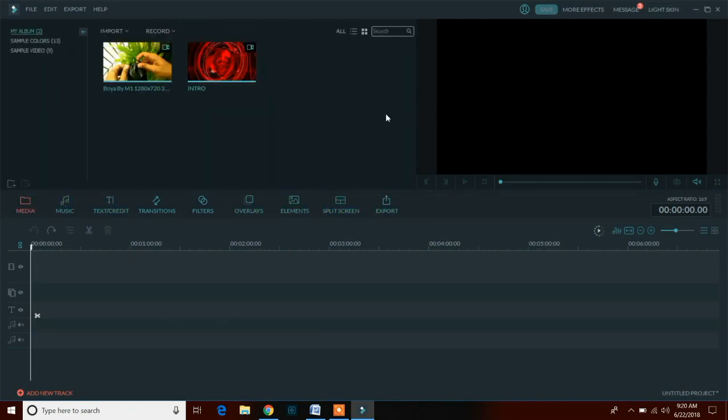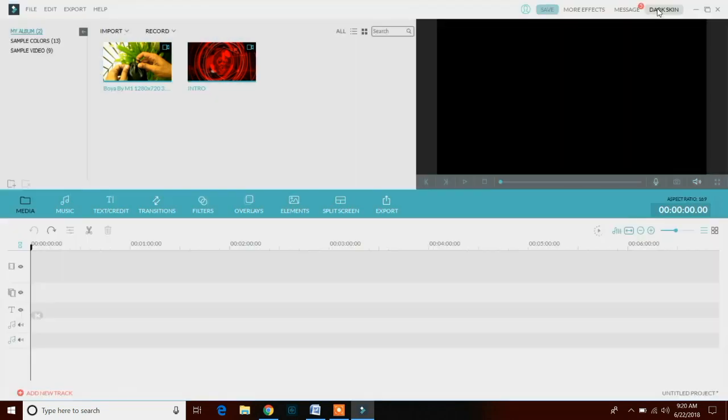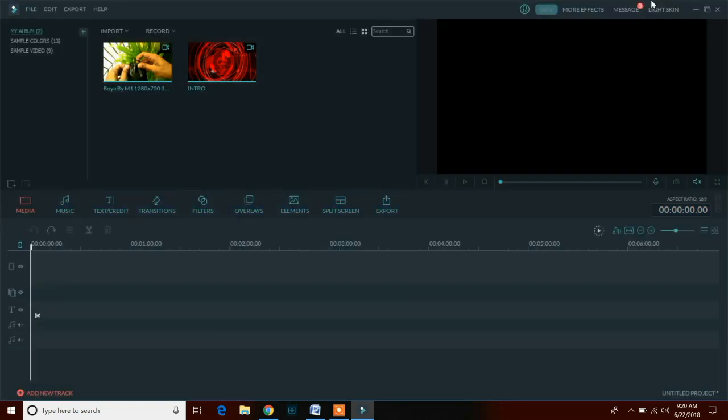Also we can change the theme of the software from light skin to dark skin and from dark skin to light skin according to your usage time. You can use dark skin if you are editing in low lighting conditions.